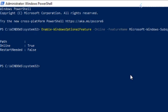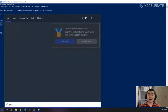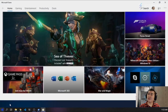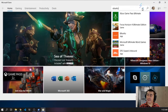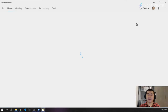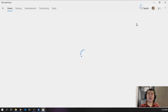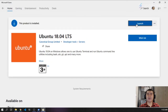Now we can install Ubuntu. Go to your Start menu again, go to your Microsoft Store, and search up Ubuntu. We're going to be using the 18.04 LTS, the build we're using currently, and it works fine. I've already installed it, so go ahead and install and then launch it when you have time.